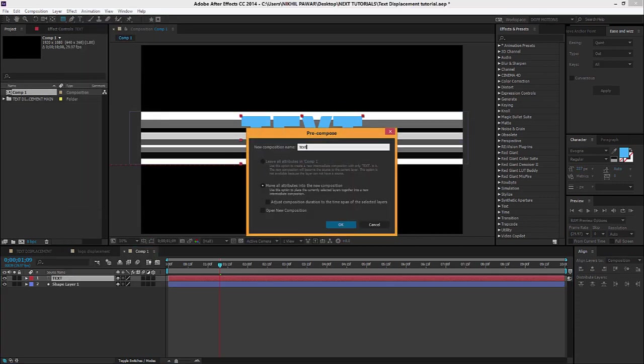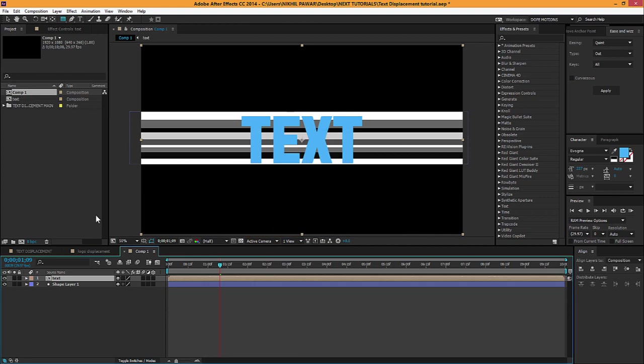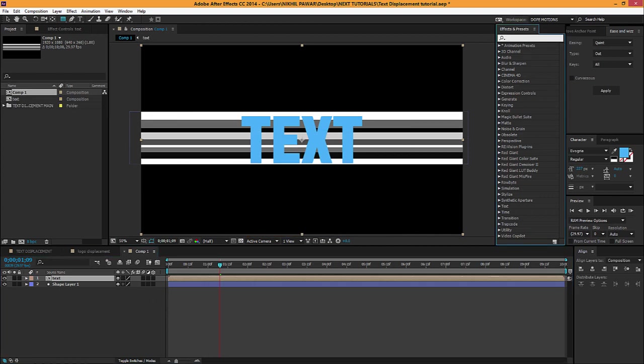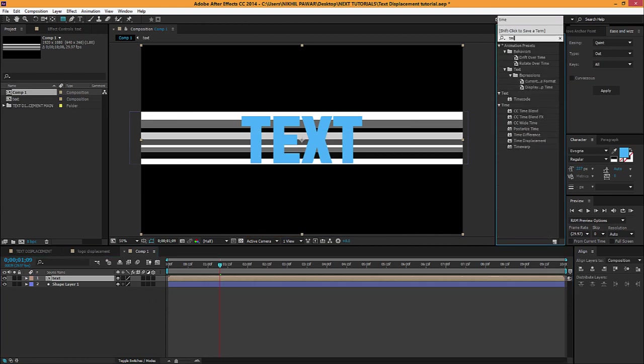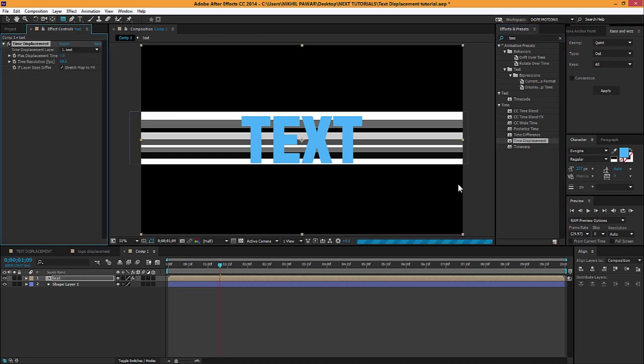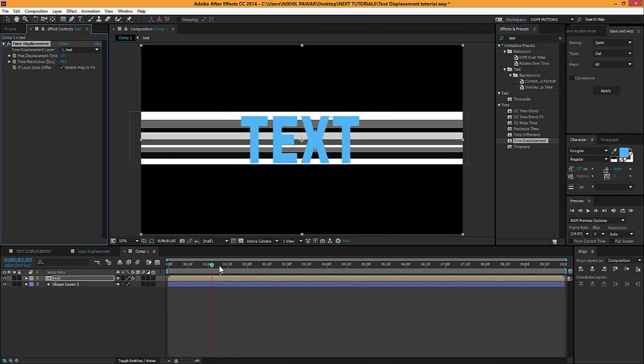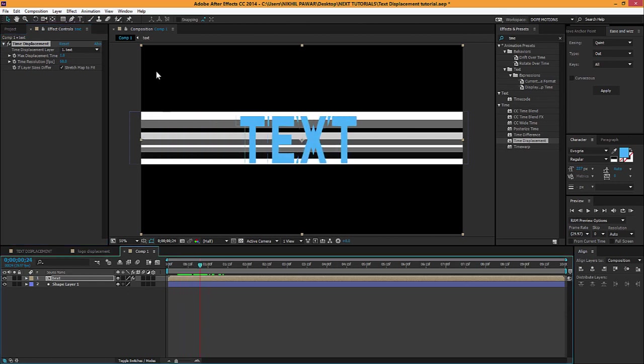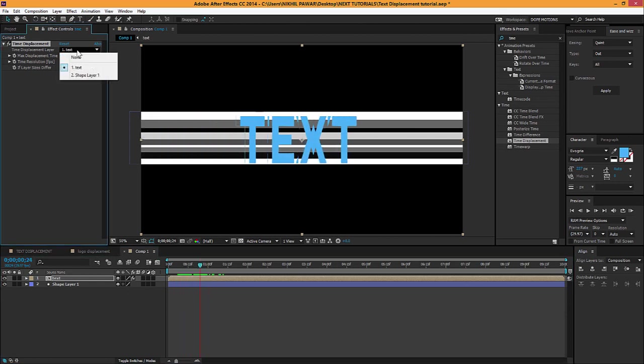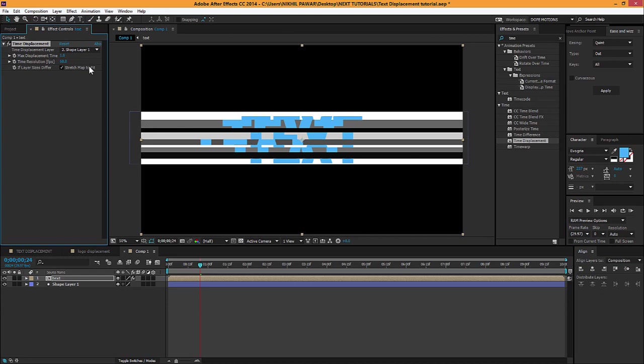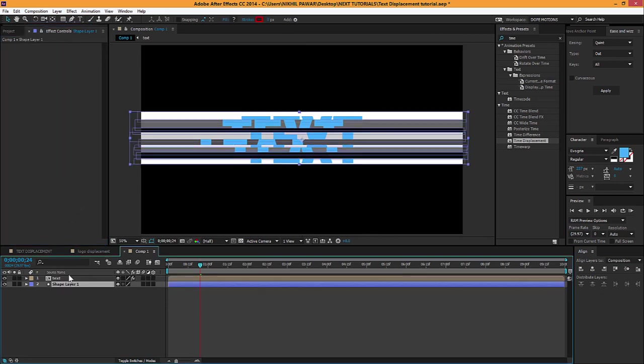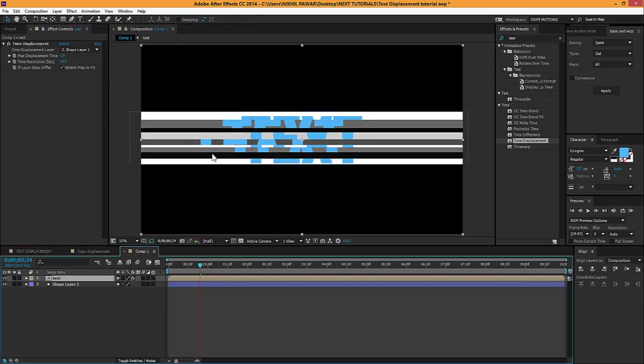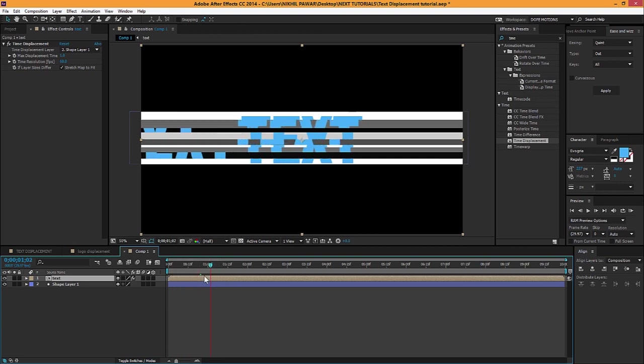I'll just name it 'text'. Then I'm gonna add an effect called Time Displacement on the text. Now you can see we start to get this effect, but it's not what we want actually. So I'm gonna select the shape layers which we have created. Now we start to get this cool effect.